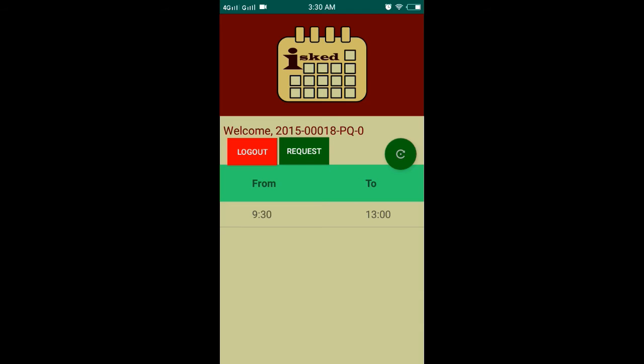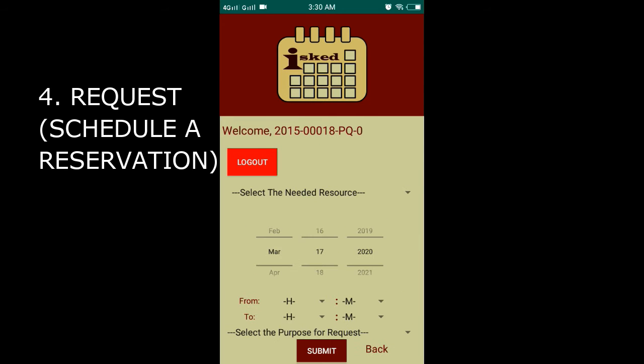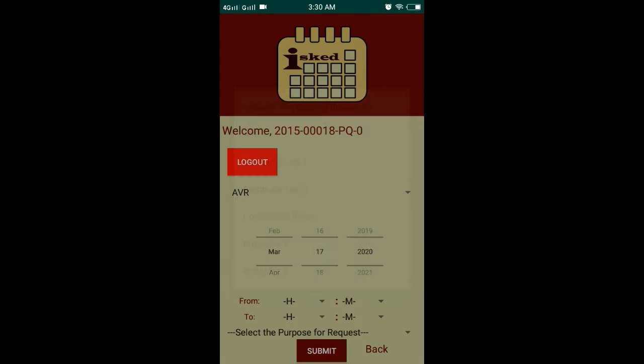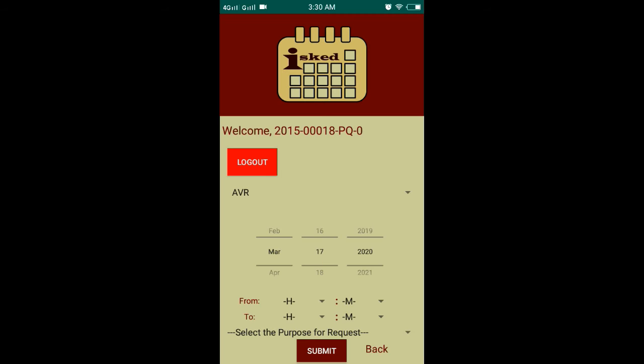Now, let's schedule a reservation. You'll need to select the resource that you need, the date and time that you need it, and the purpose for your request.